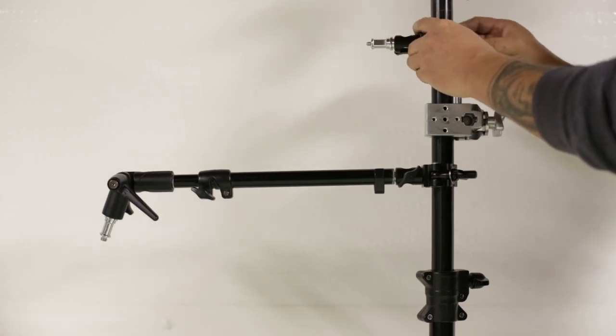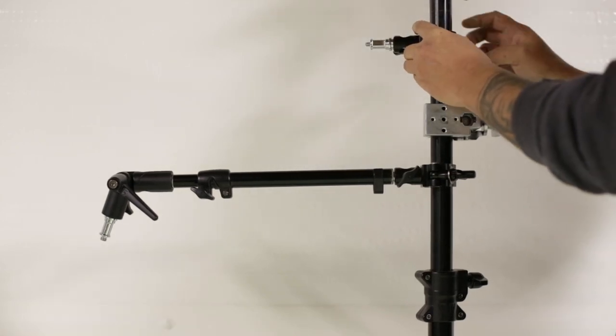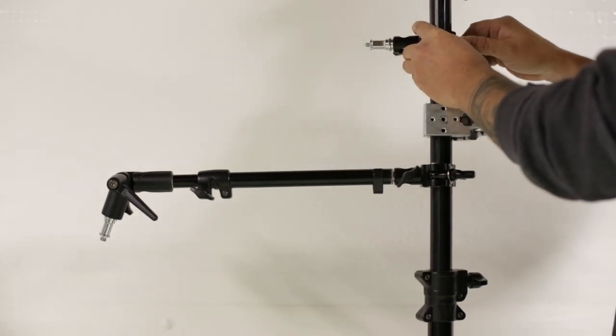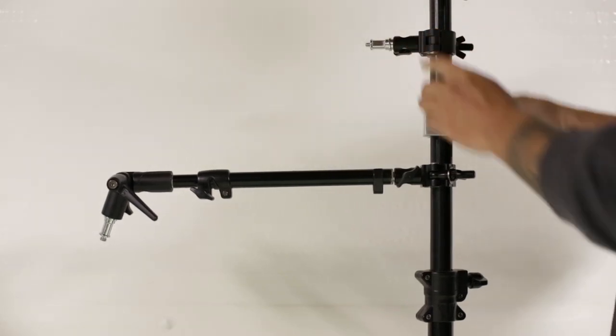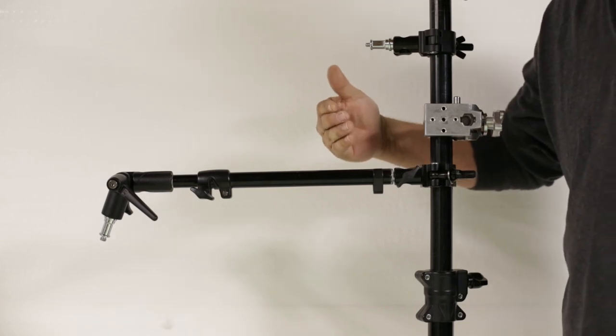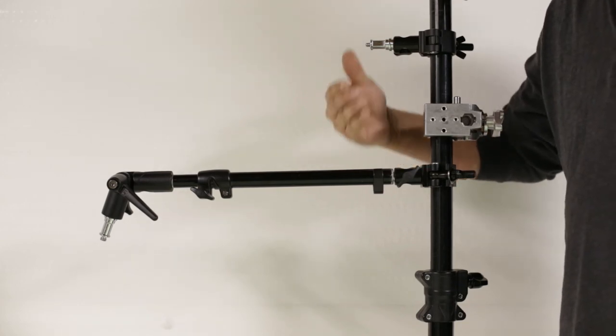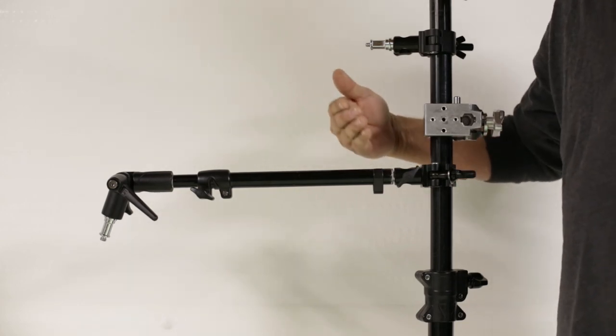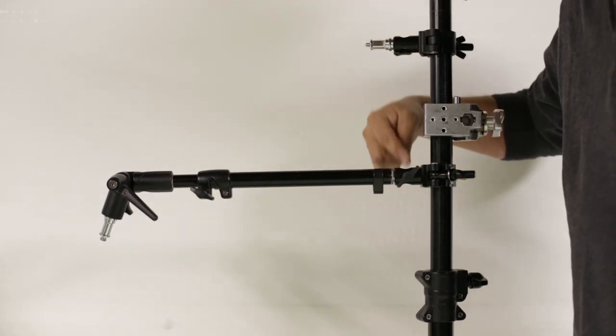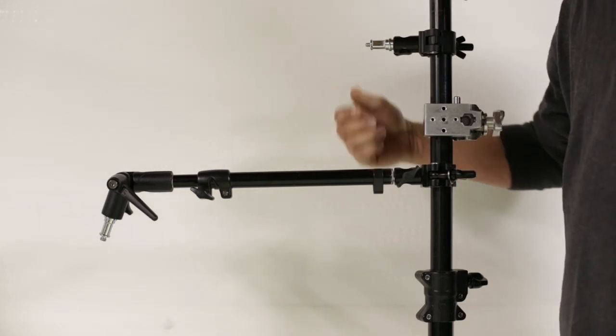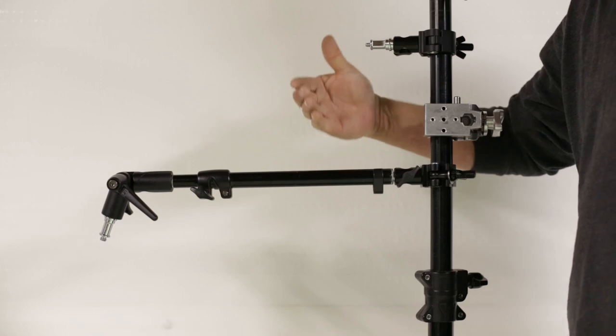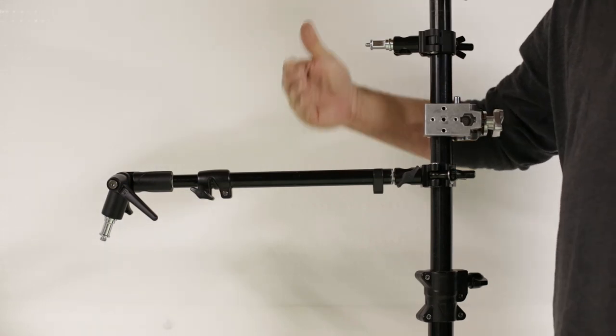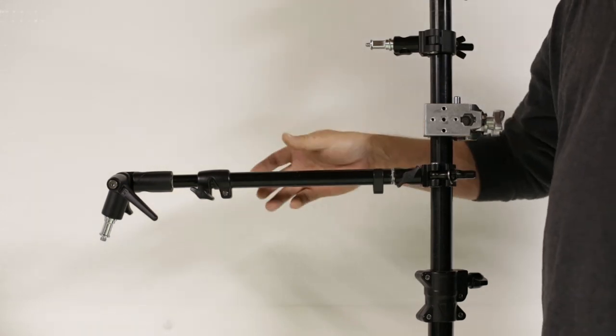You can see down below I have an extension arm. I love this because, again, I can mount it vertical or horizontal, whichever way.